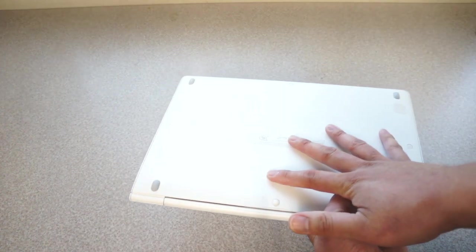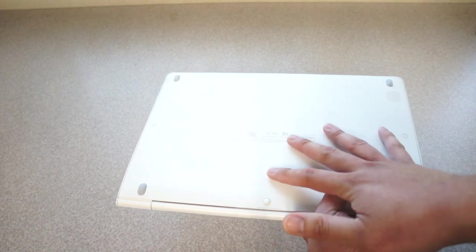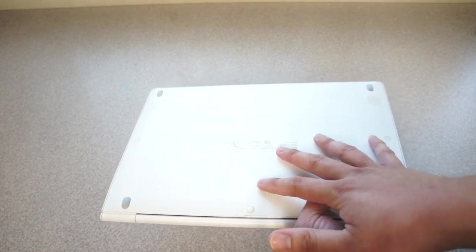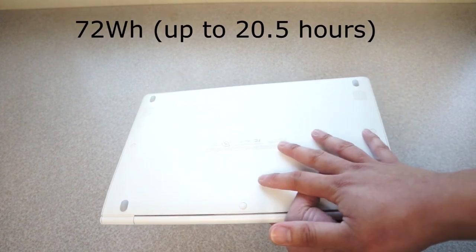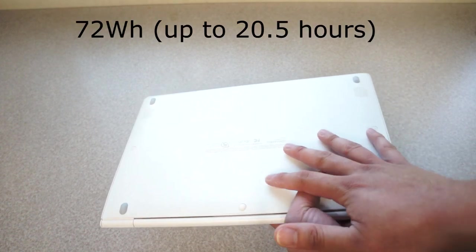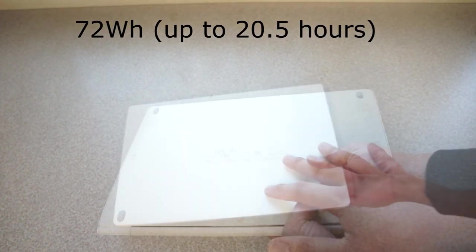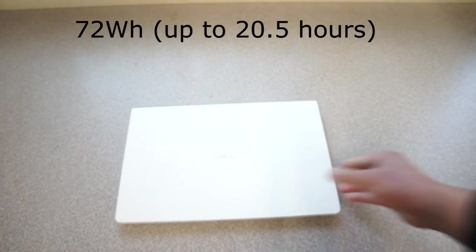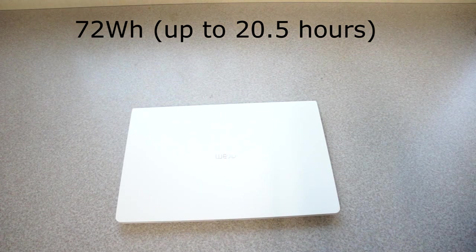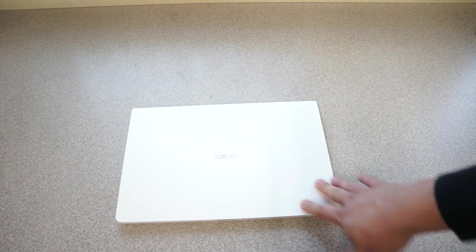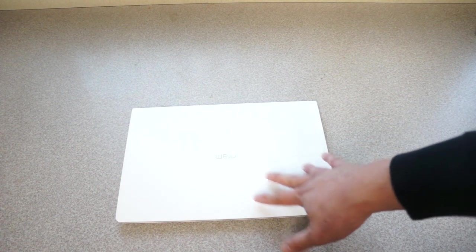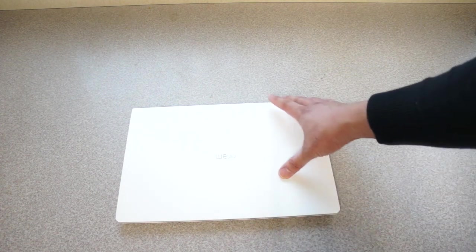The battery inside here is 72 watt hour battery. It's a huge battery, it's rated up to 20 hours. The Dell XPS 13, the 9380, uses a 52 watt hour, this is a 72 watt hour so this battery is humongous in here.